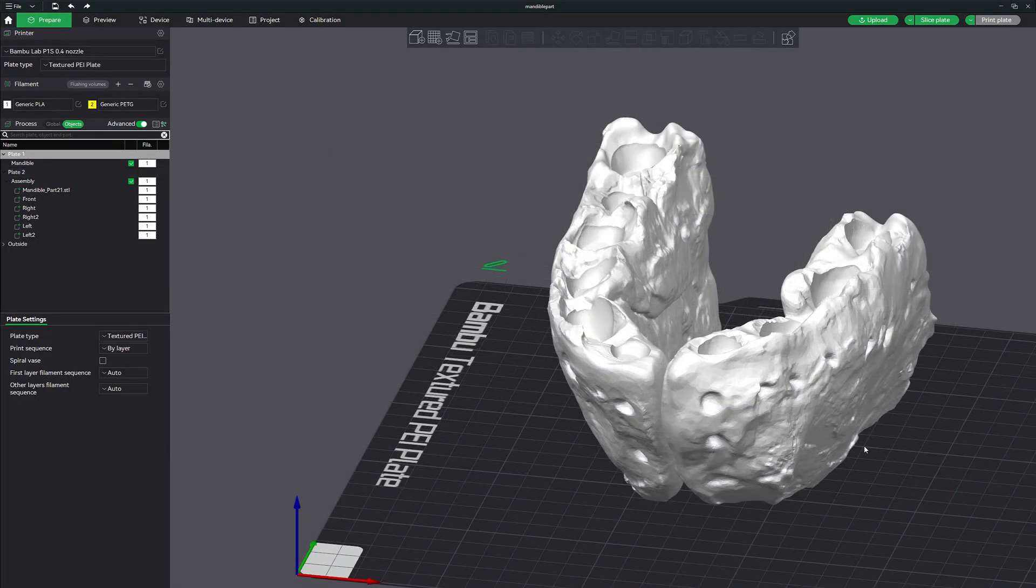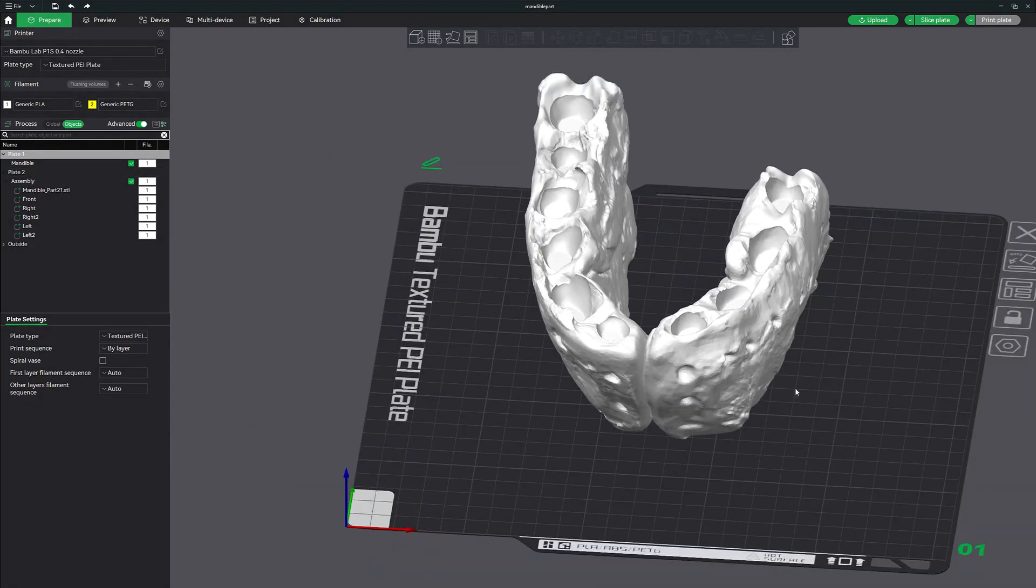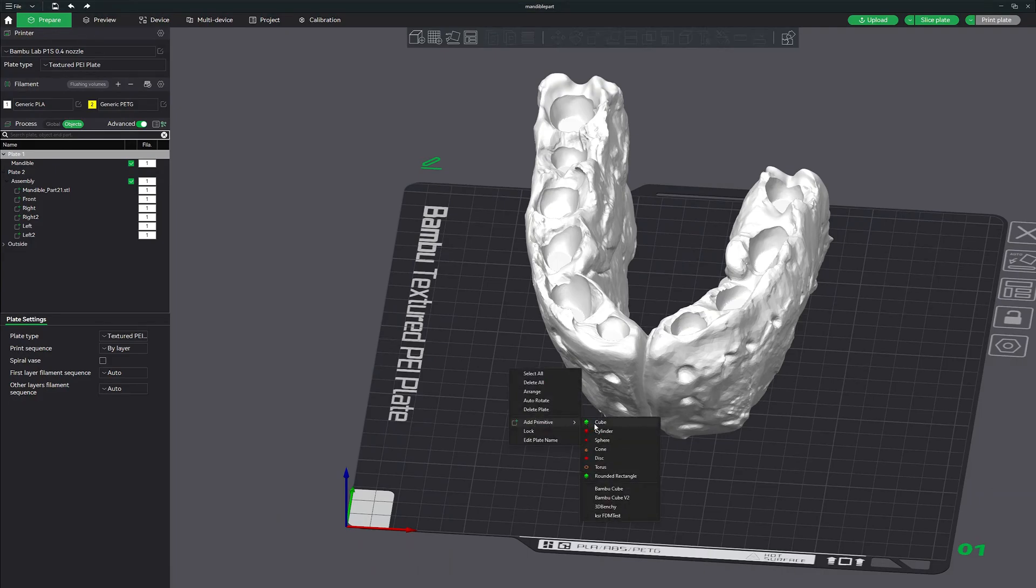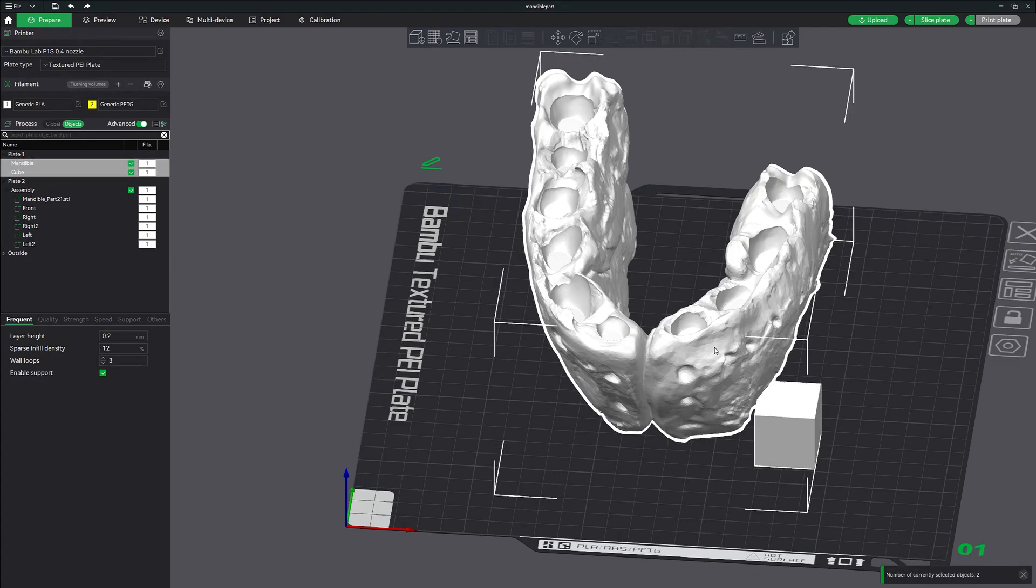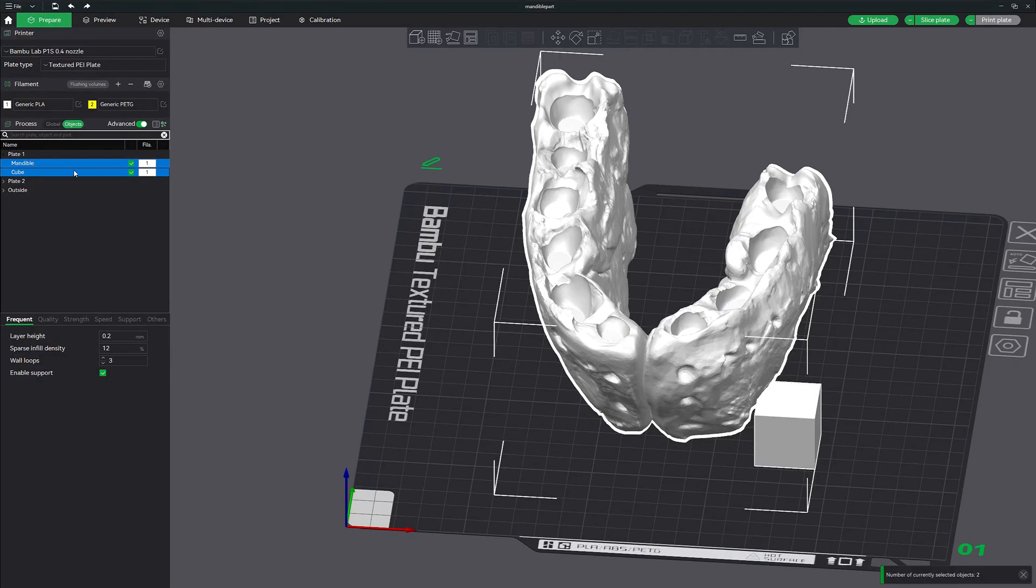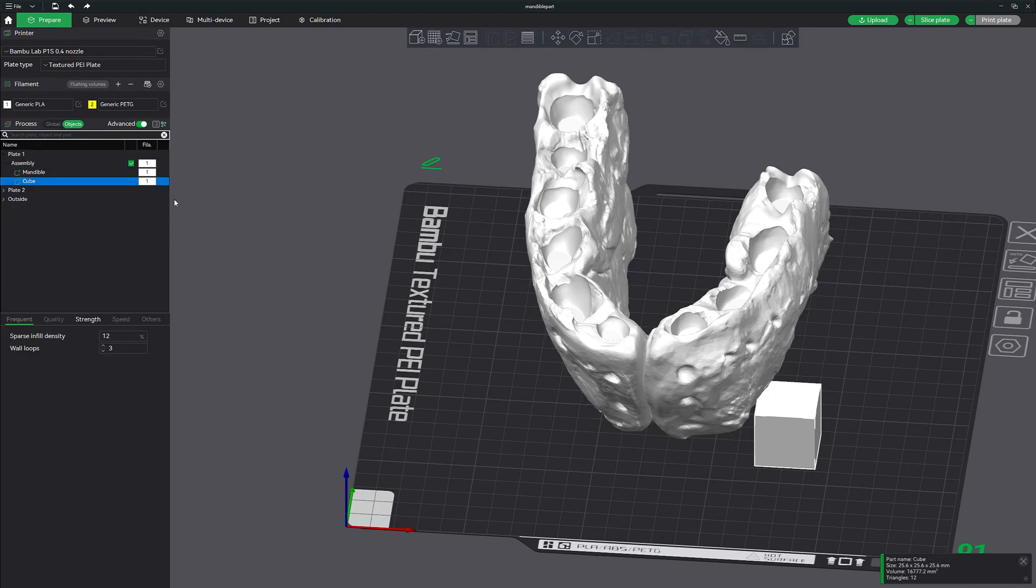So the first thing we're going to do is add a cube primitive, right-click on the build plate, add cube. What we want to do is assemble these two together. So if you select the two models together, let me go ahead and collapse this. If we select these two models together, right-click, click merge. Now you can go ahead and select this cube. You can see they're in a group now.